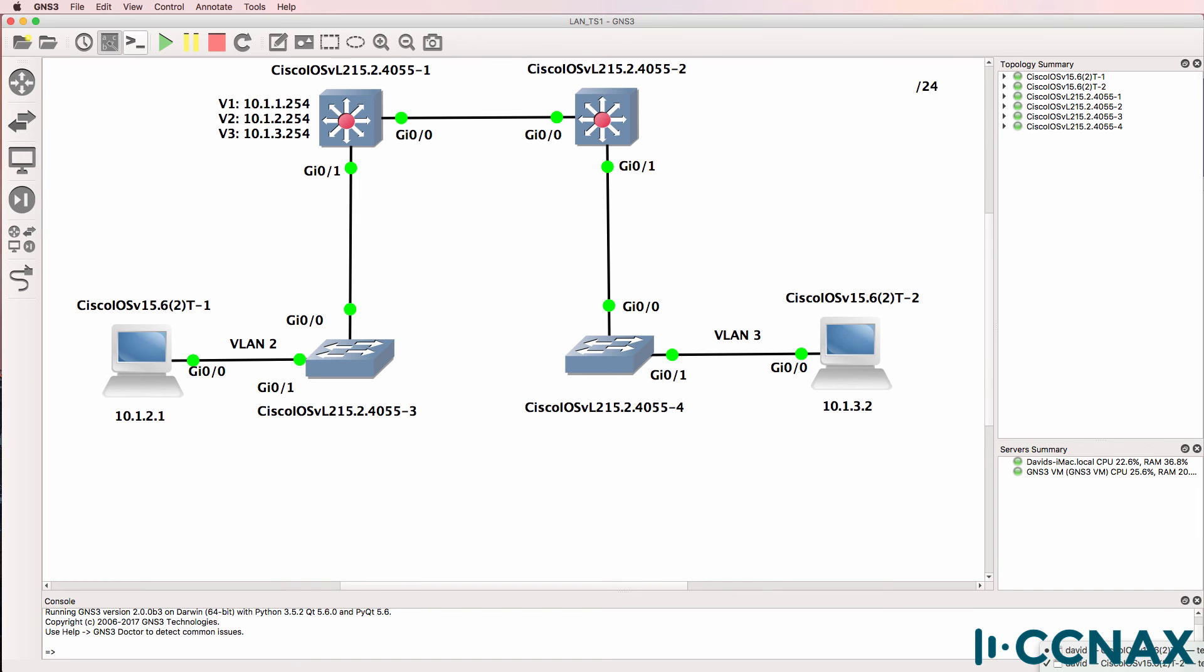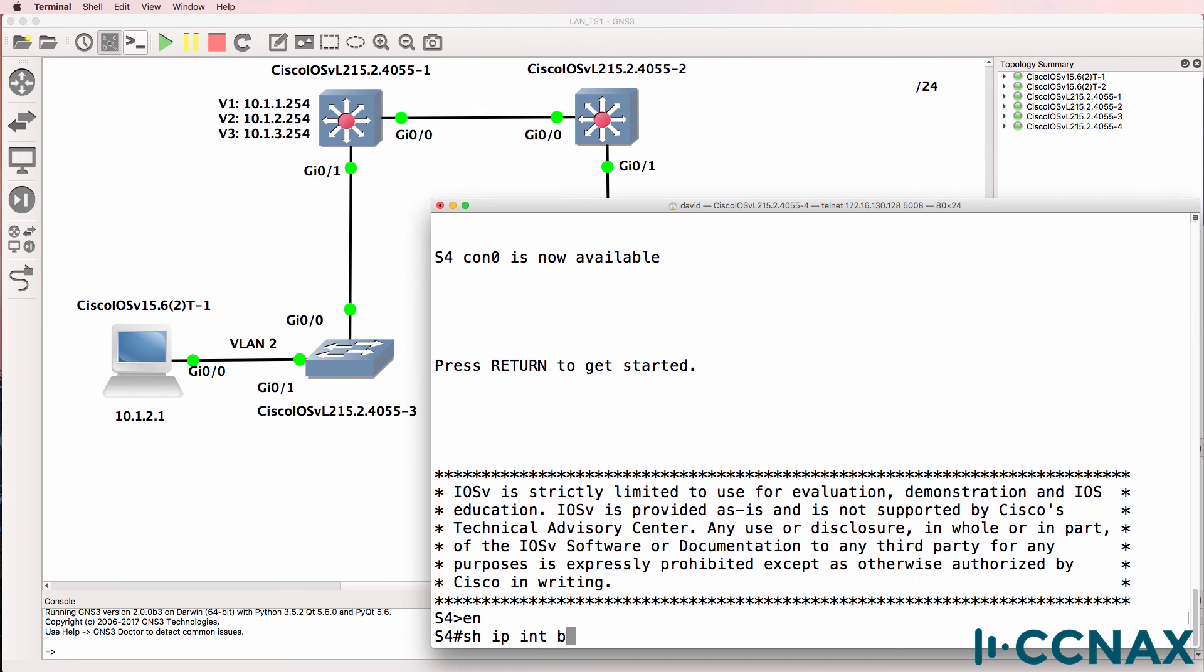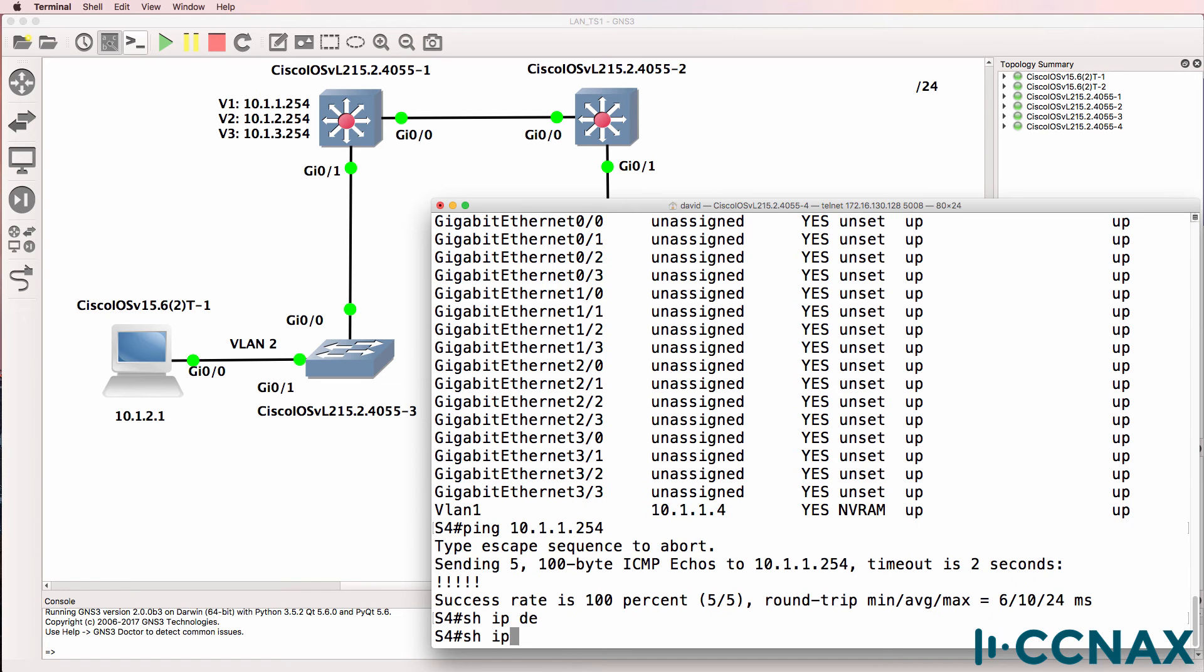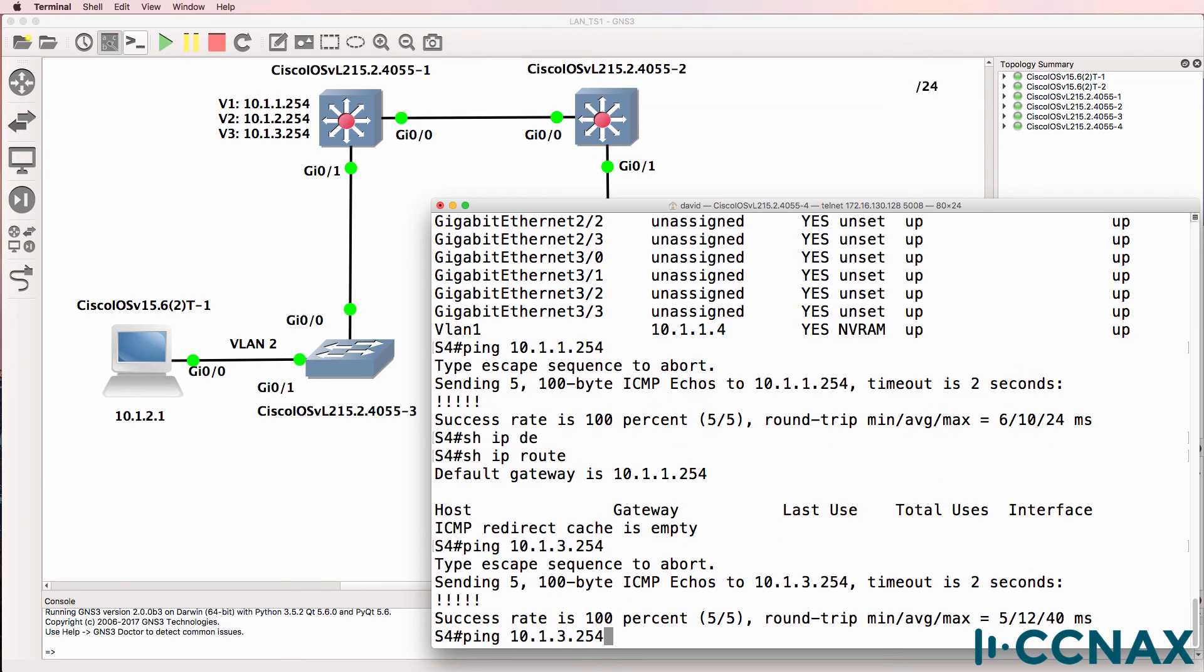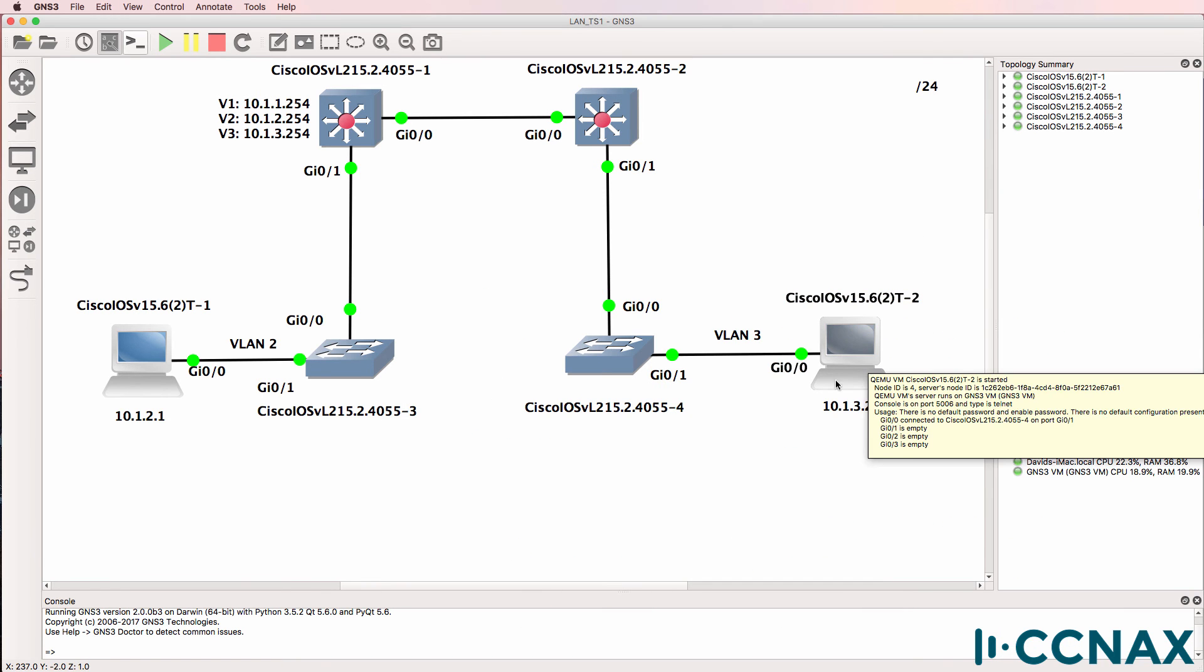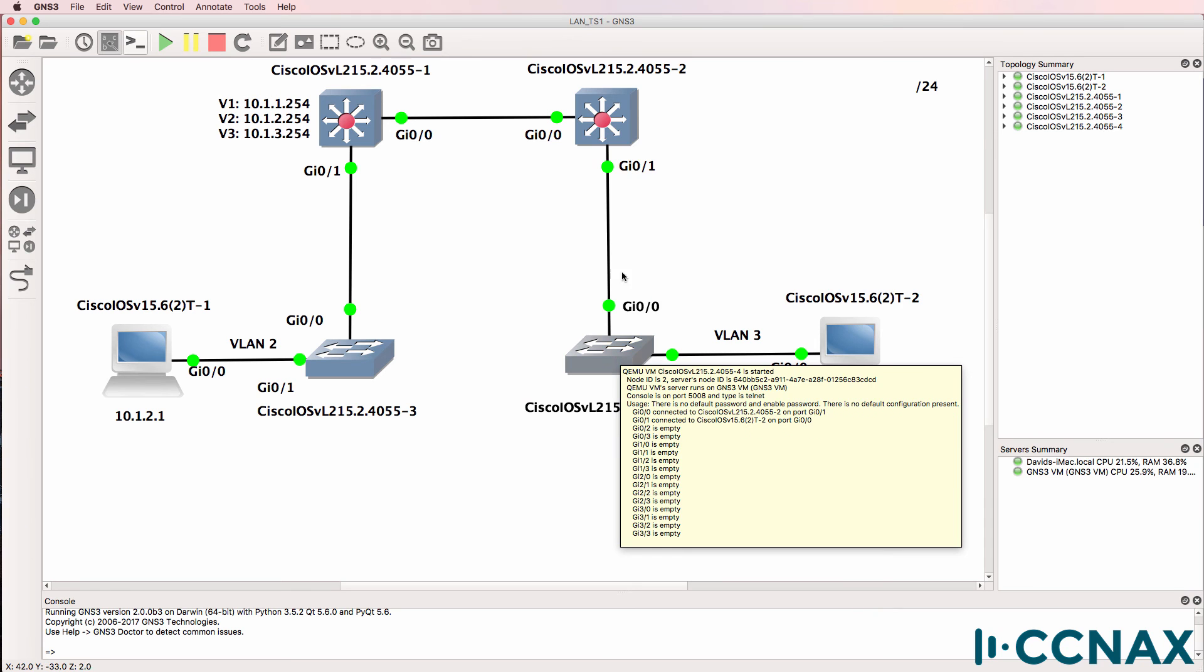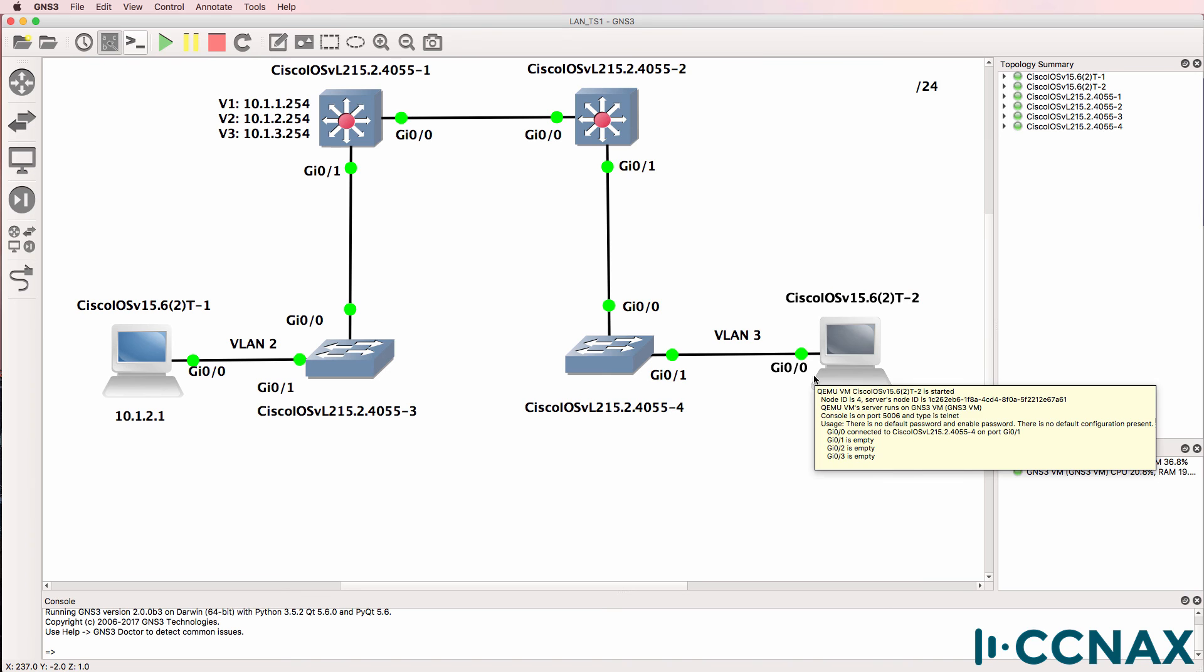So there's something wrong either here or here or here. Let's have a look at switch 4. Switch 4 is the local access switch. Show IP interface brief. It has an IP address of 10.1.1.4. Can it ping switch 1 in VLAN 1? Yes, it can. Show IP route. Default gateway is 10.1.1.254. Can it ping 10.1.3.254? Yes, it can. Can it ping the PC in VLAN 3? No, it can't. So this switch can ping the default gateway. InterVLAN routing is working on the default gateway. But it can't ping this PC. Traffic from this switch to this PC would have to traverse to here to get to the default gateway, and then it would have to come back again.